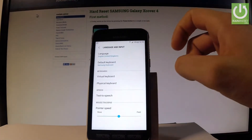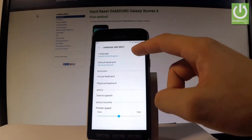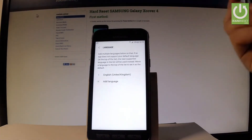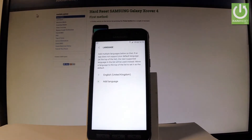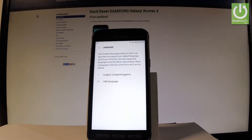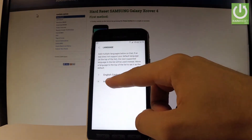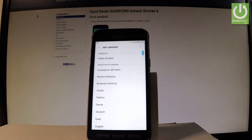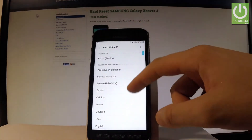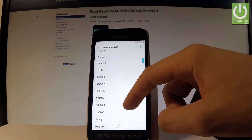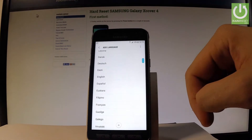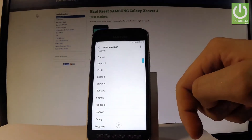Let's select Language from the top of the screen. As you can see, here you've got the language you are currently using. If you would like to add other languages, let's choose the Add Languages button. Here we've got the full list of available languages that you can use on this device.